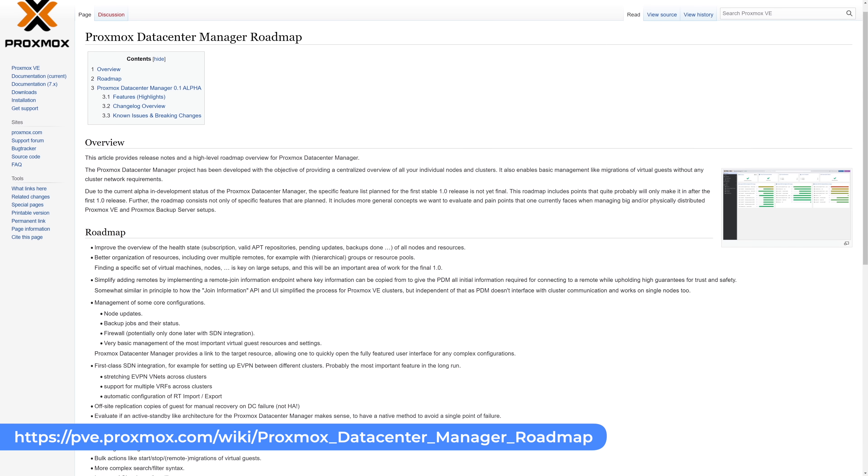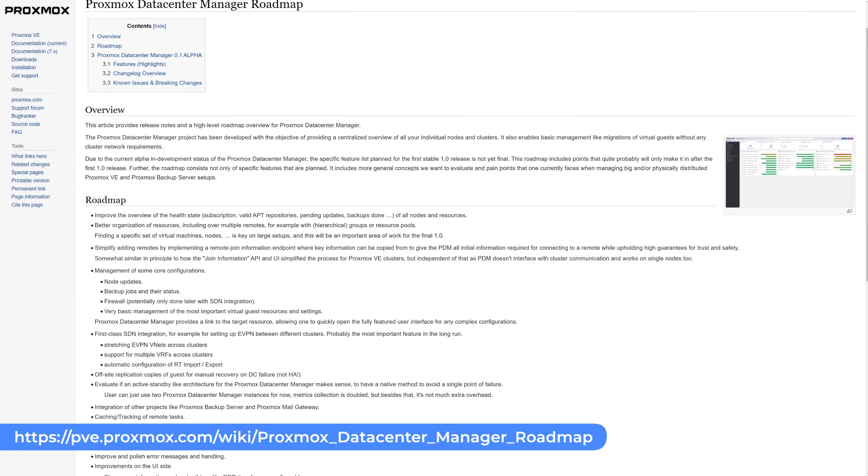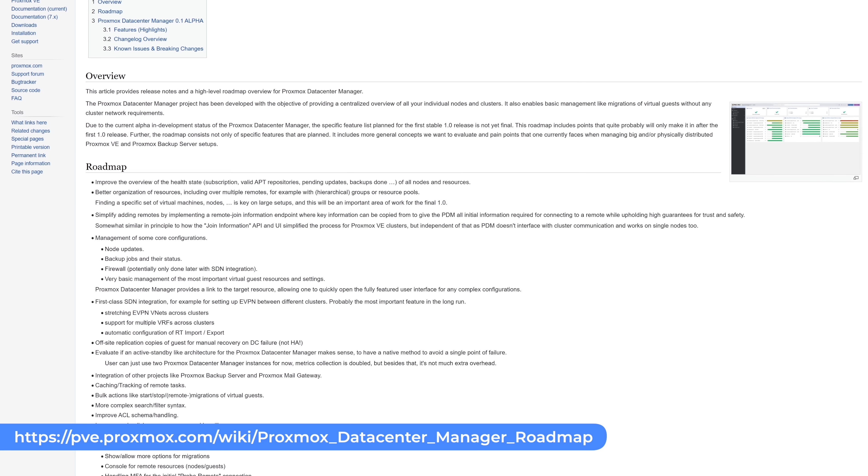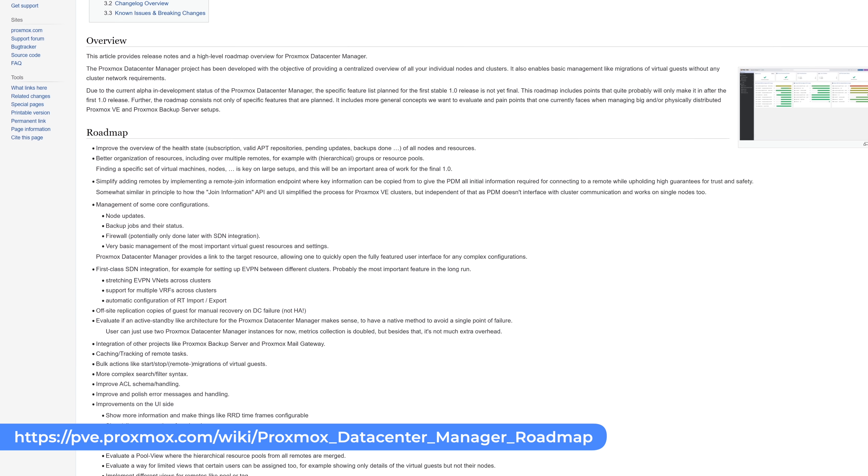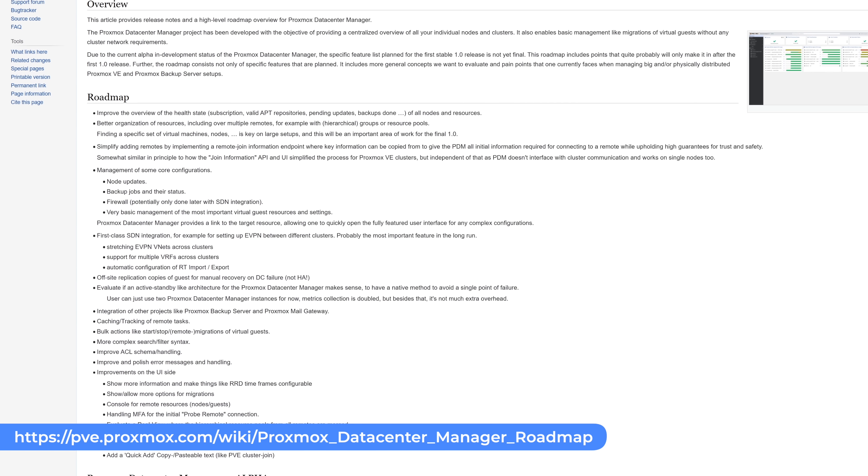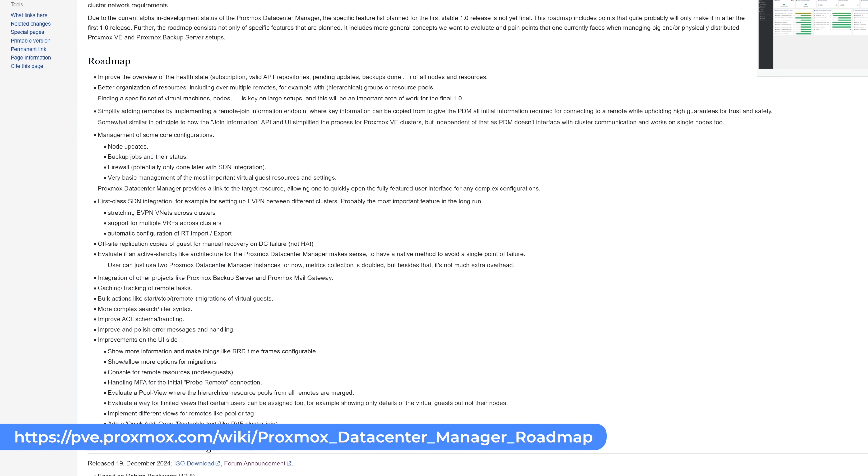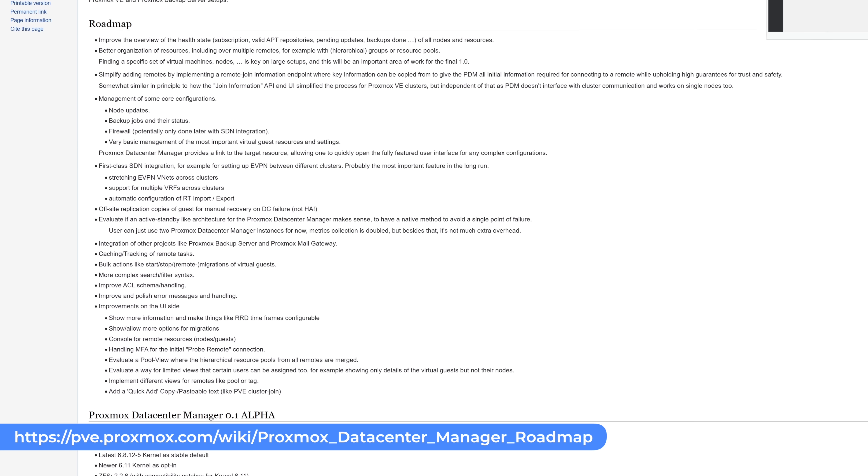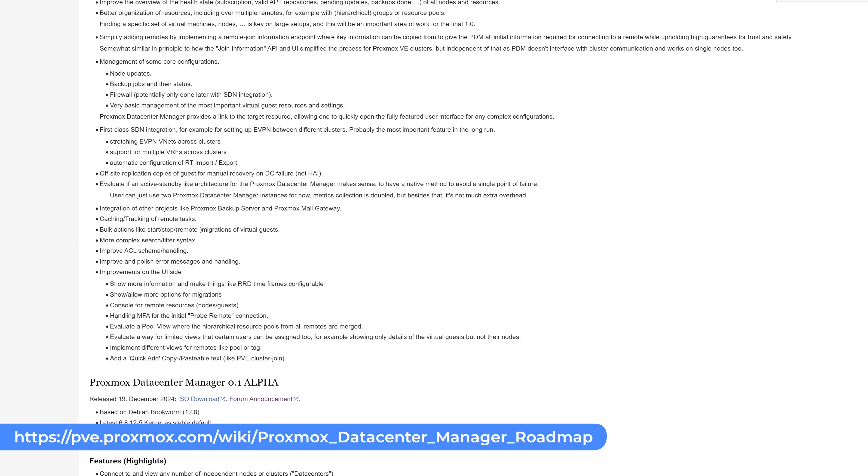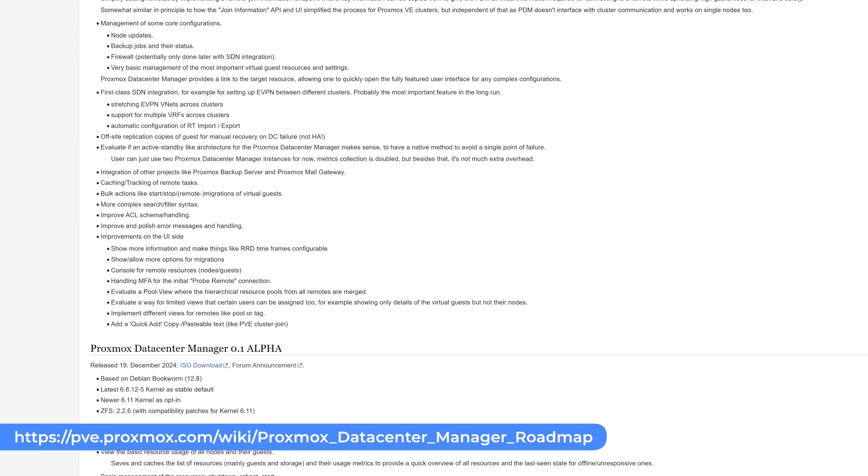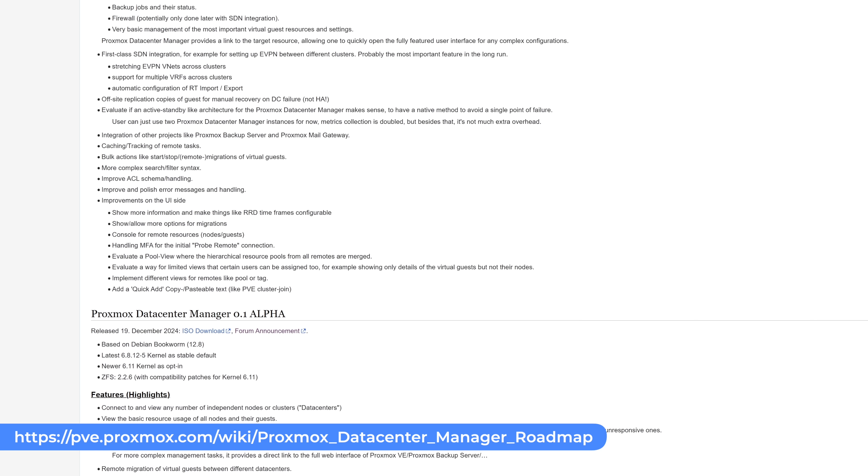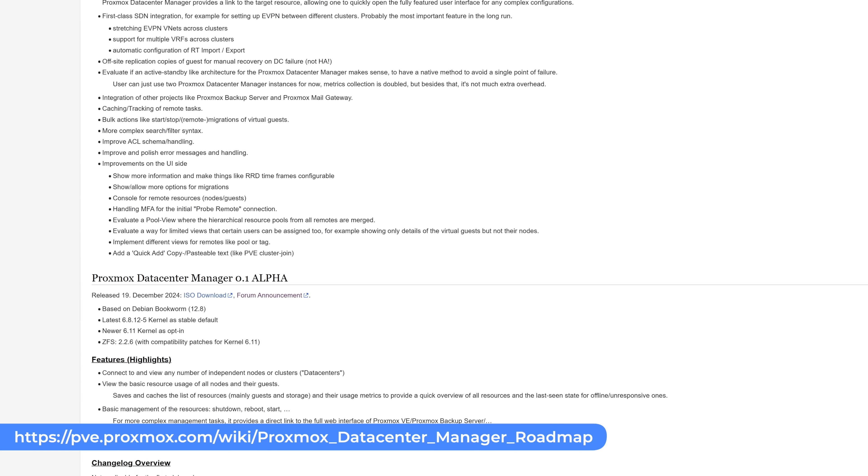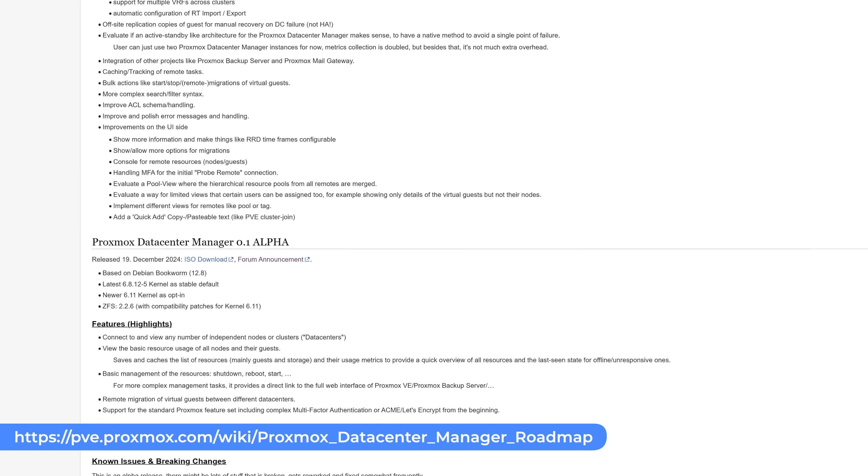All right, before we get into my final thoughts, let's talk about the PDM roadmap. There's a lot of really exciting stuff on the roadmap for PDM. Some of the highlights are enhanced health and resource overviews, simplified remote management and resource organization, core configuration management for updates, backups, and firewalls, SDN integration for inter-cluster eVPNs, remote virtual guest migration and manual disaster recovery, advanced search, UI improvements and error handling, and integrations with Proxmox Backup Server and Mail Gateway.